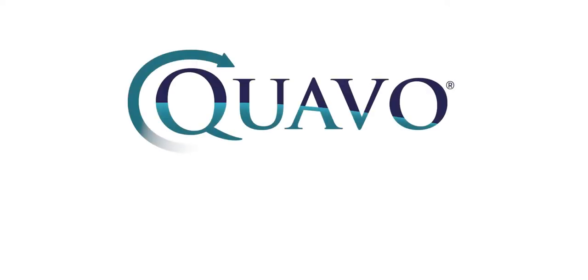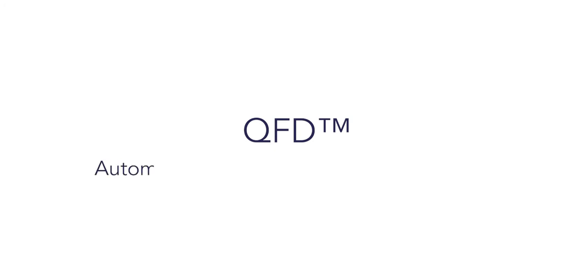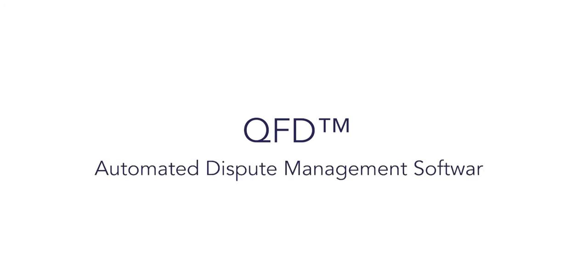In this video, we take a deeper dive into how Quavo's QFD dispute management software leverages key decision points to drive automation as soon as the claim is filed.